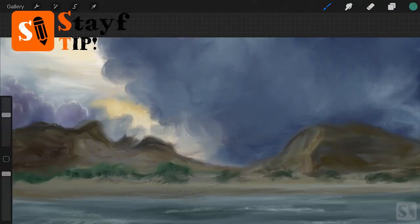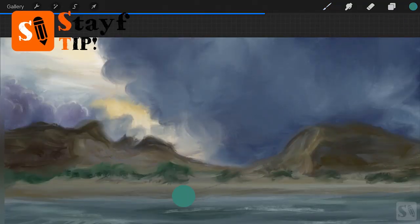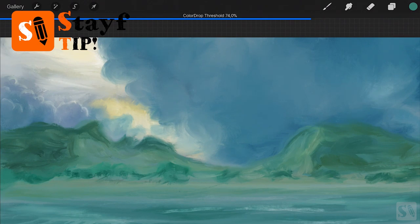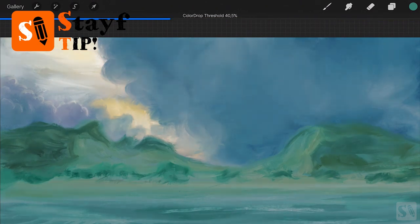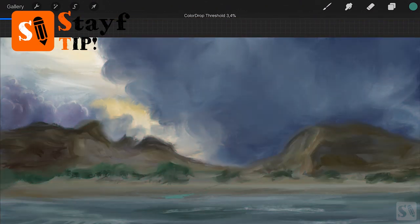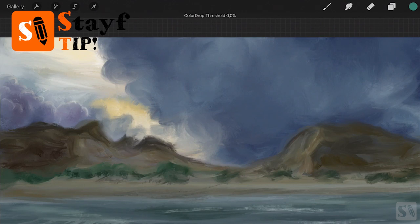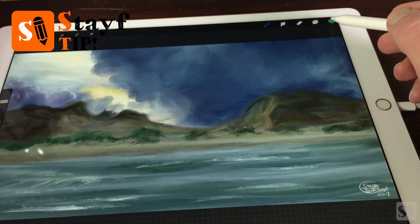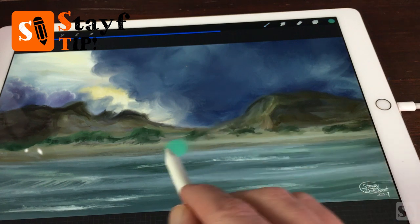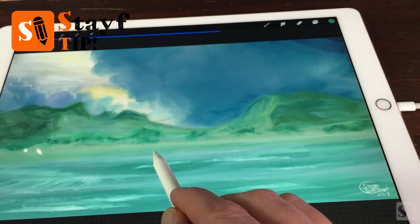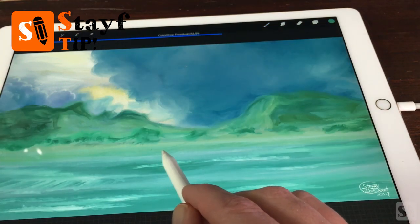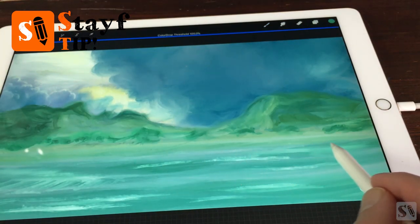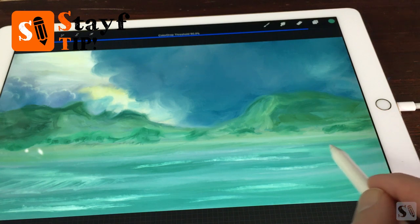Stayfree tip. Color drop works best with graphic illustrations or more cartoony styles. But you can also use color drop to colorize your painting. Drag the color on part of your painting and use the threshold slider to let the color bleed into your painting.